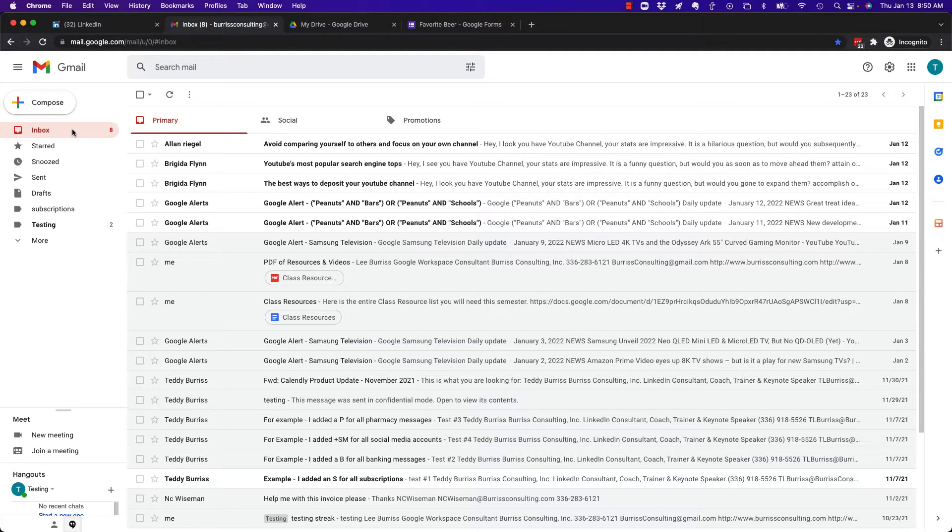And I've got to ask this question. Teddy, what's the easiest way to stop a Google form from accepting new responses? And I know how to do that, and I'll show you how to do it.